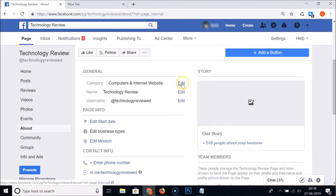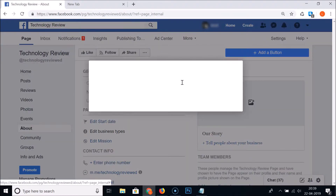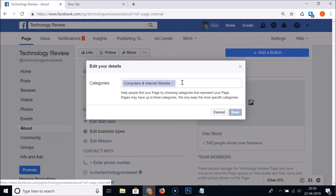In order to change the category, you need to click on the 'Edit' link next to the category section. Just click on 'Edit'. You can also reach this 'Edit Category' section by using another method, so let me show you that.